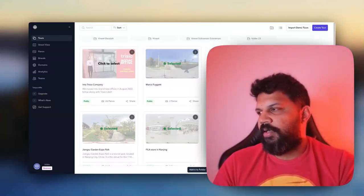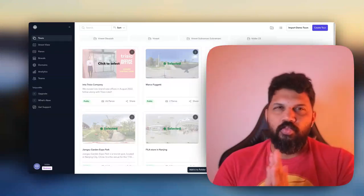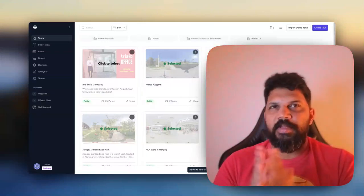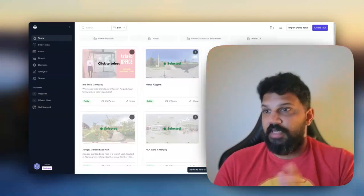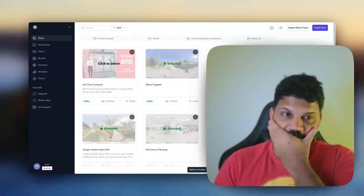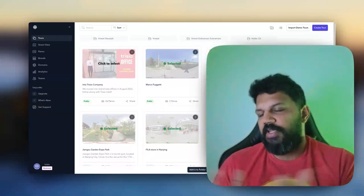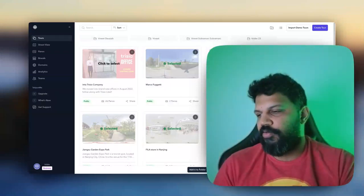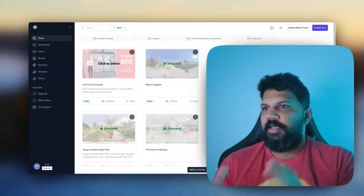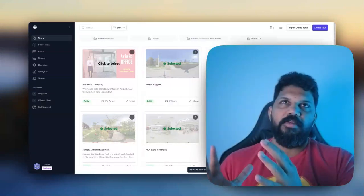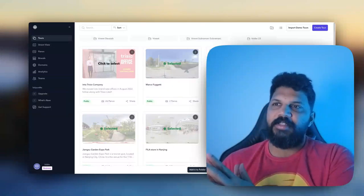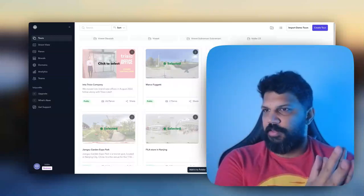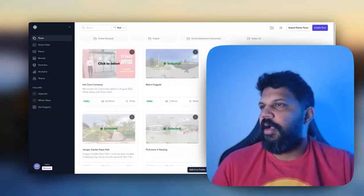I think that will be really interesting for all our customers. Workspaces will allow you to only give certain tours access to certain customers, and I think that would be interesting. So yeah, here I've selected and then I just add it to the folder.